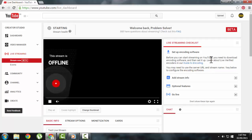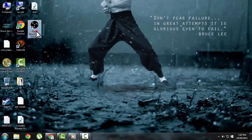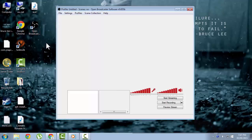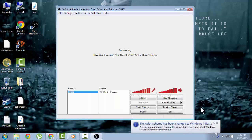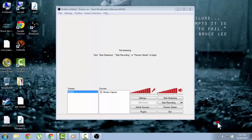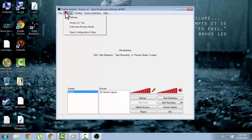The link will be in the description. You can download the software from there. Once you have downloaded the software, you need to install it and open the OBS. Then you need to go to settings.